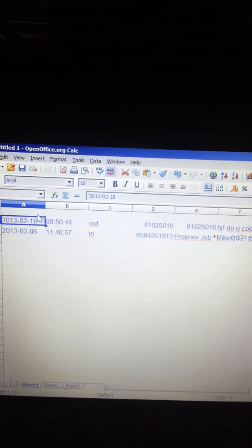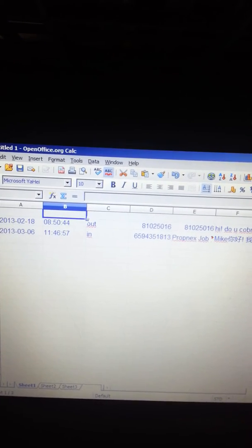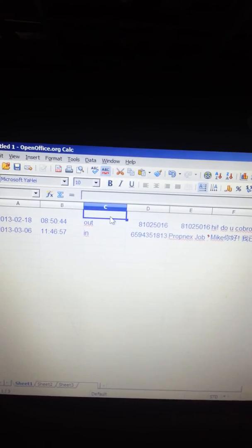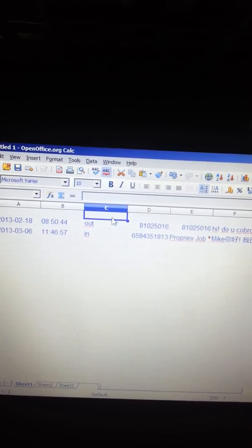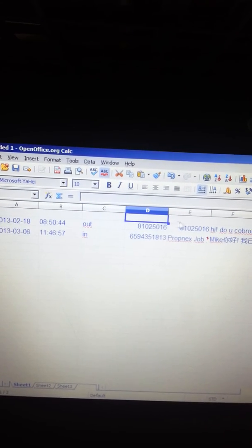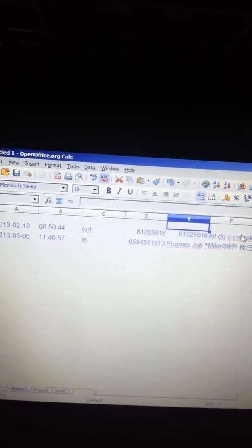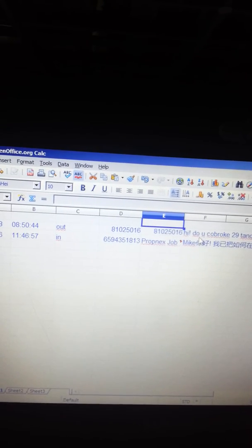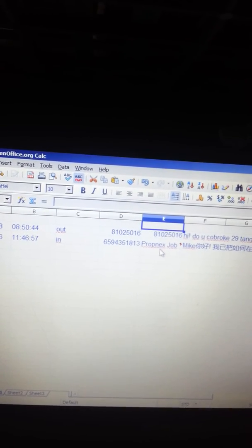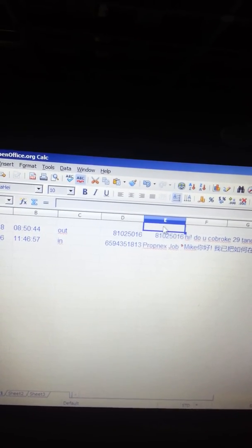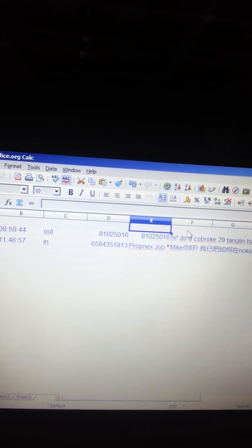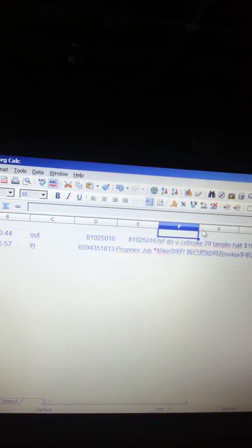I put the date on top, then the time, then the folder and the number, as well as the person's name — the username. Then I key in the text, which is the content of the SMS.